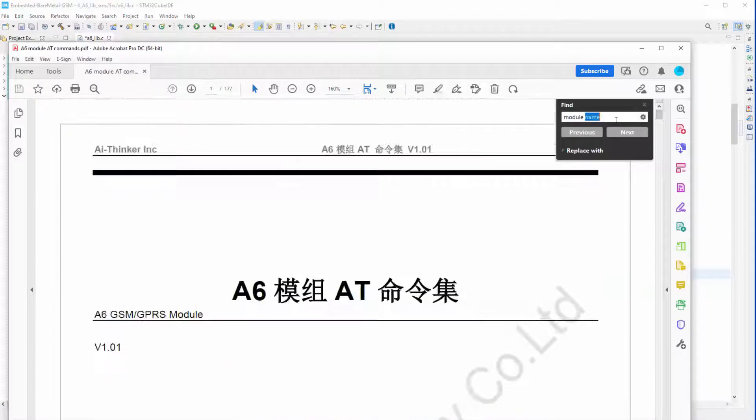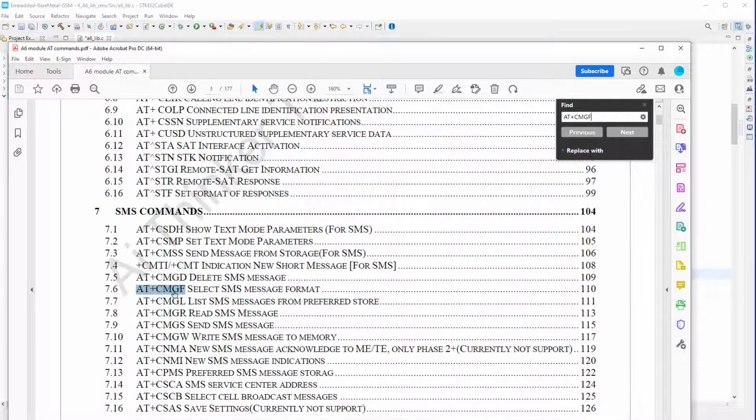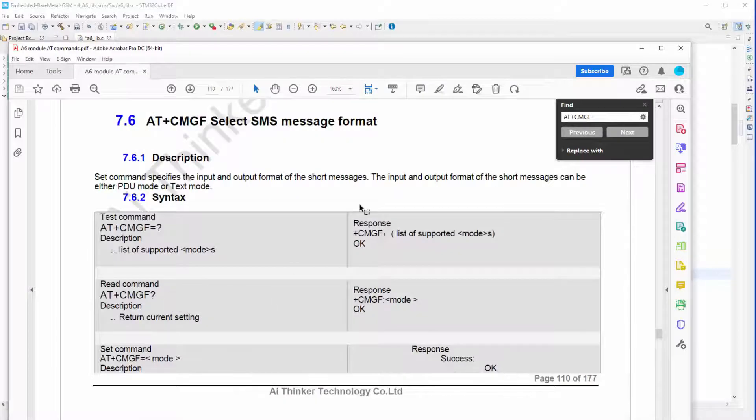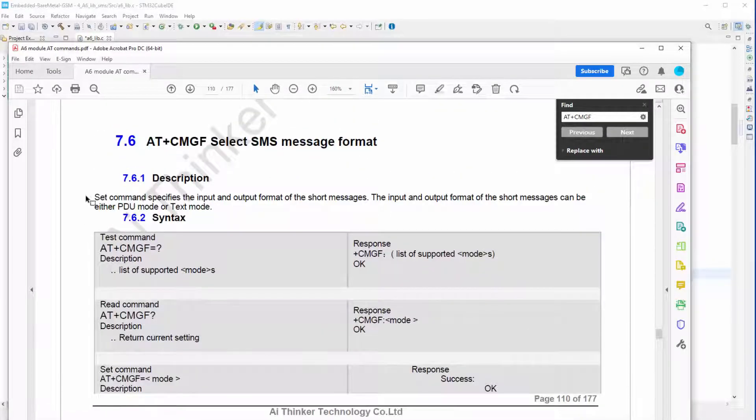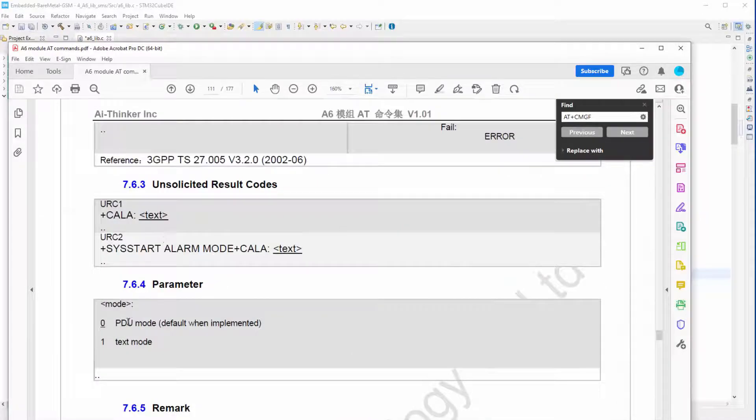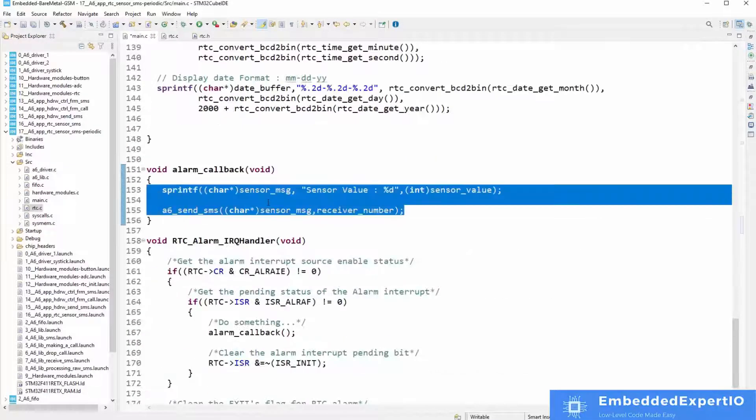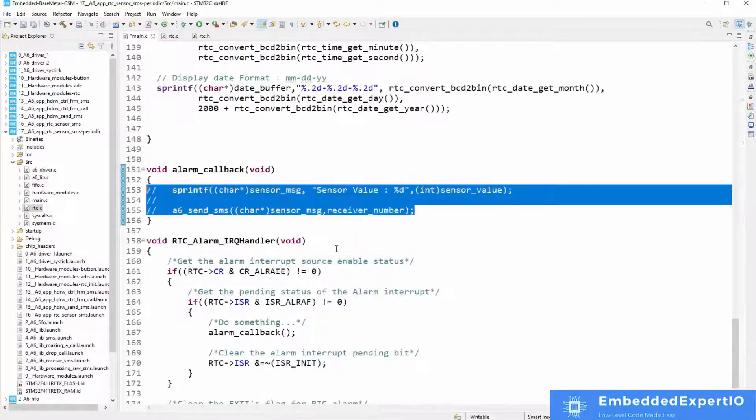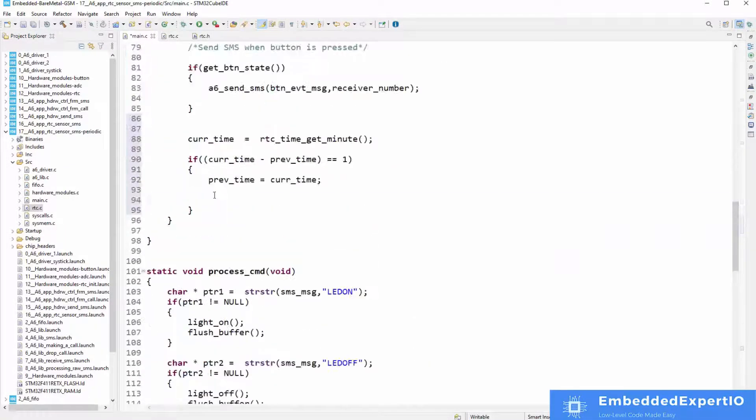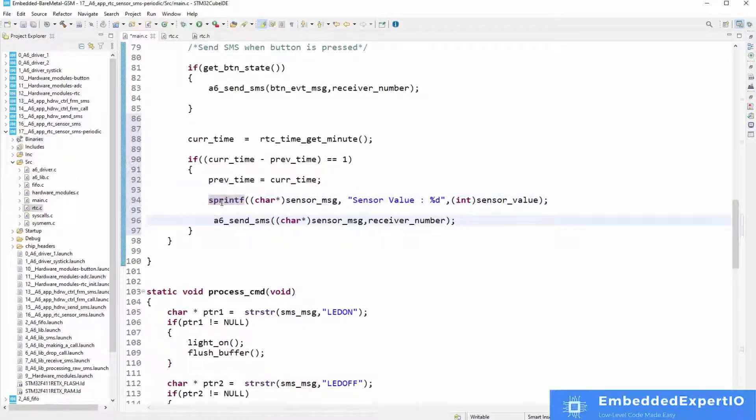In the final part, we shall combine the drivers and the data structures developed in the previous part to develop a library for connecting our STM32 device to the cellular network. We shall then go ahead to develop some real-world applications.